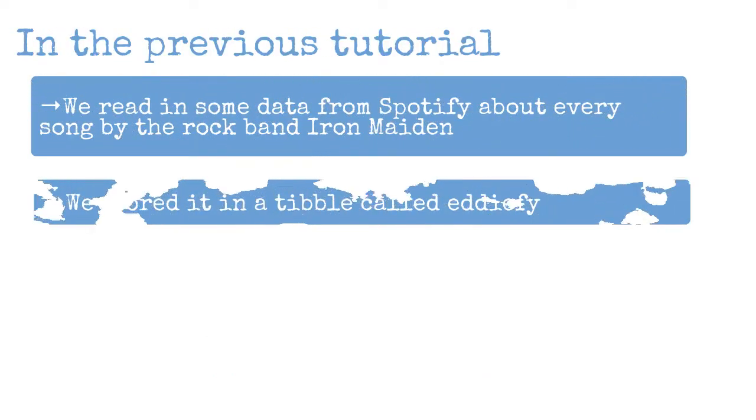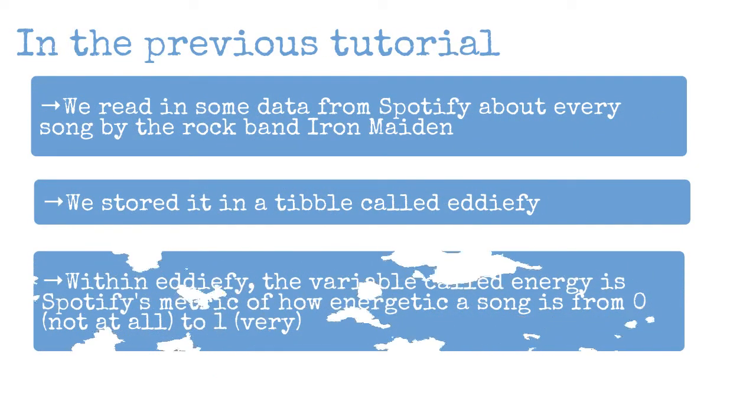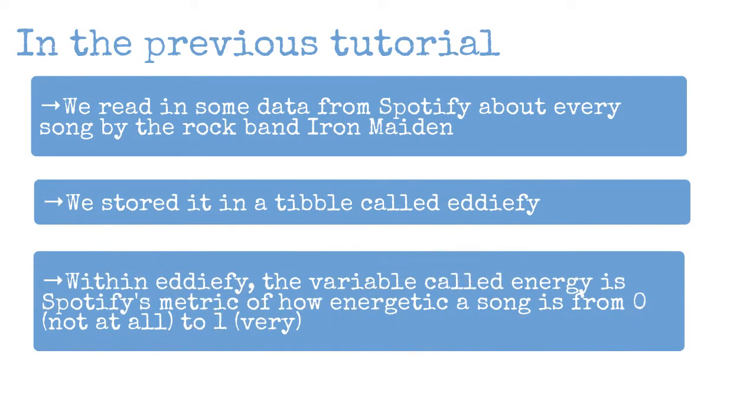In a previous tutorial, we read in some data from Spotify about every song by the rock band Iron Maiden, and we stored these data in a tibble called Edify. Within Edify, there's a variable called energy, which is Spotify's metric of how energetic a song is from 0 (not at all) to 1 (very).